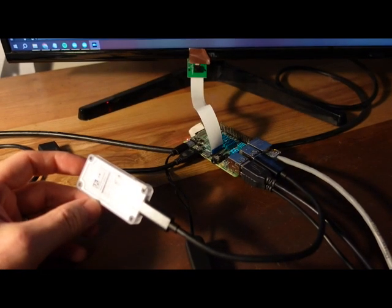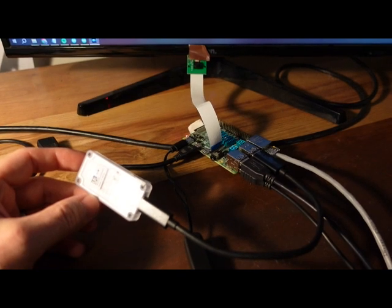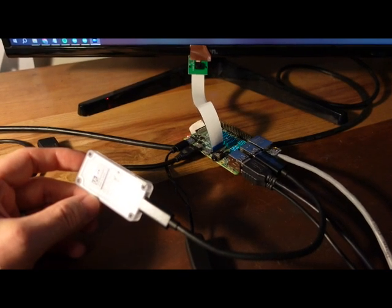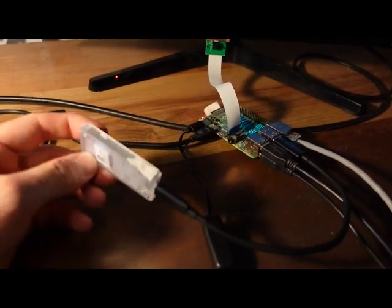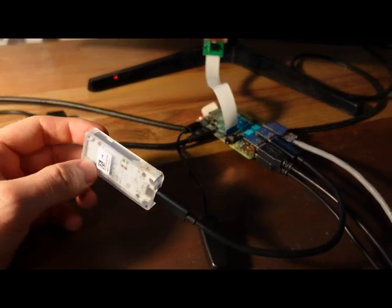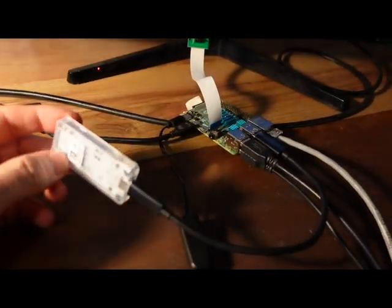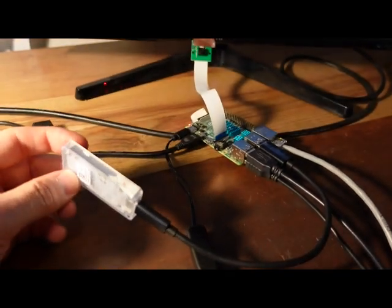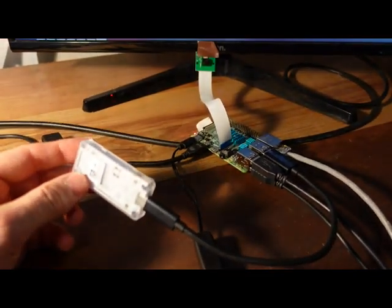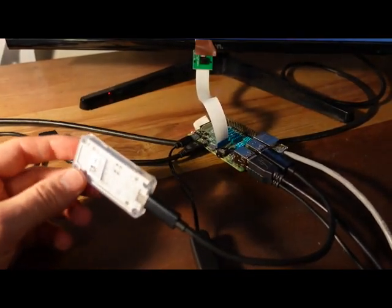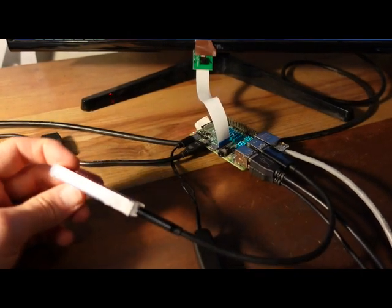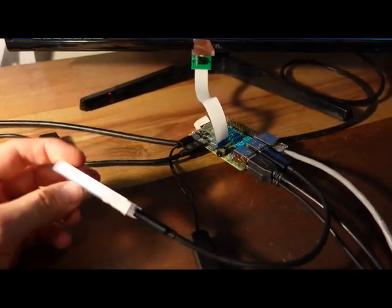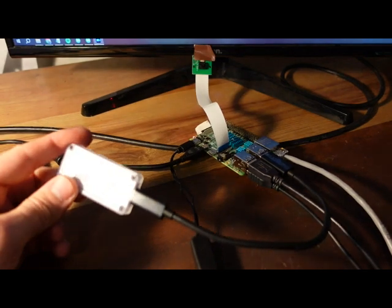I was able to get the GStreamer and Raspi Cam to work with the single corals in the 32 bit operating system. I actually went back and was able to get the GStreamer to work in the 64 bit operating system as well. So that's good. But I wasn't able to get the Raspi Cam to work in the 64 bit operating system.